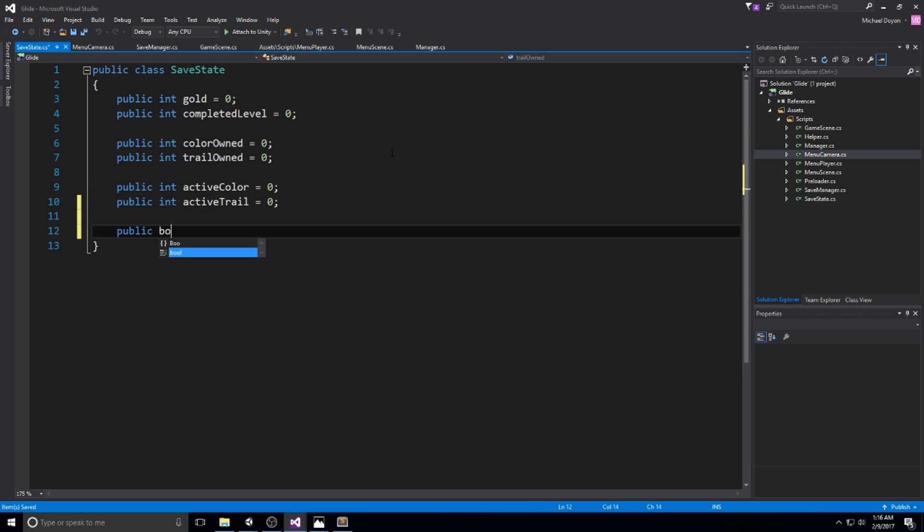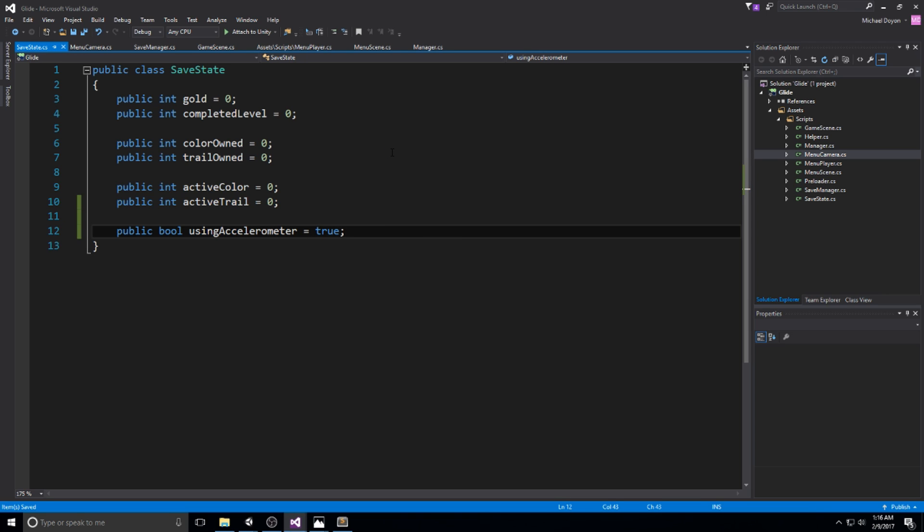At the very end down here I'll be creating a public bool called using accelerometer and let's put that on true by default because we want the user to experience it the way we're making it. If they don't like it they can actually turn it off on the menu. We're going to have an option for that real soon.